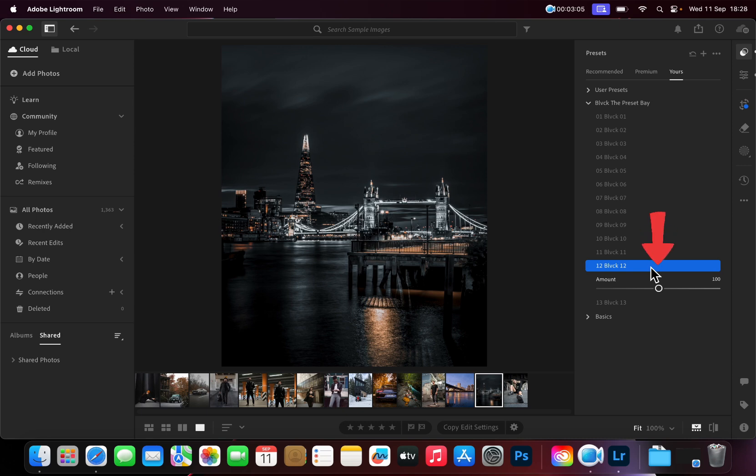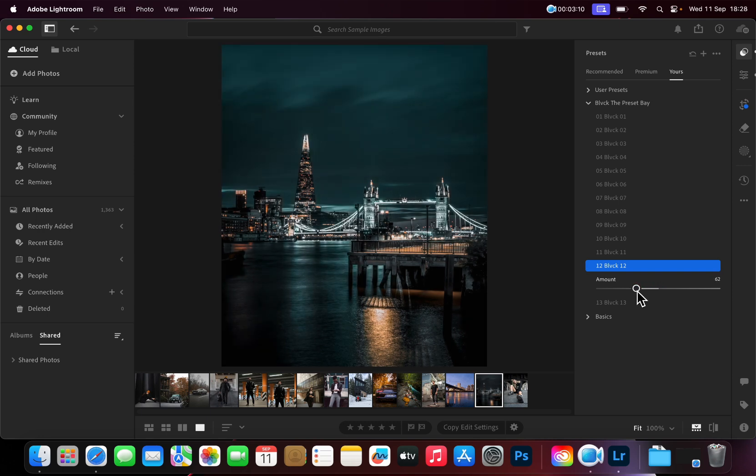You can adjust the intensity of the Presets in newer versions of Lightroom by dragging the slider left or right.